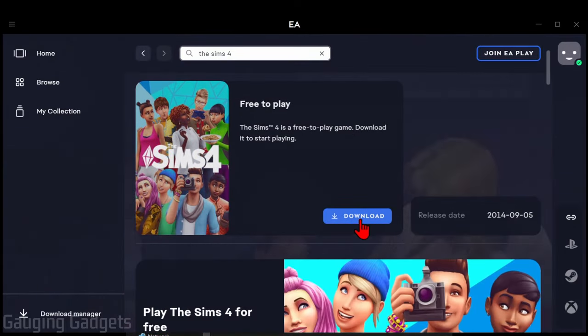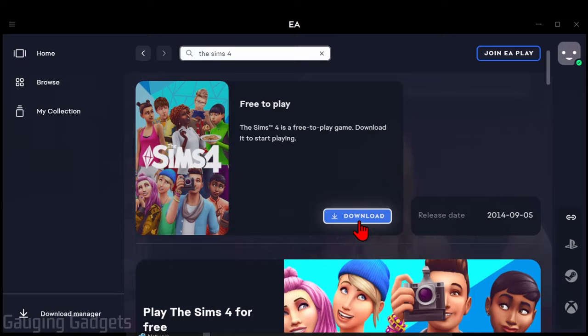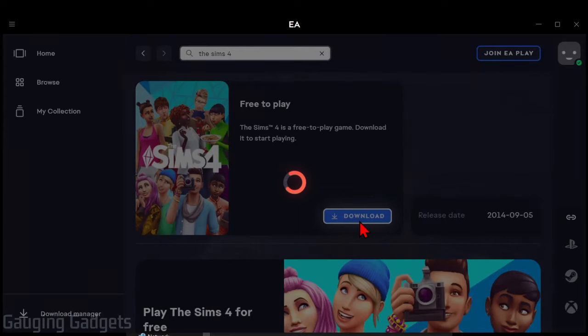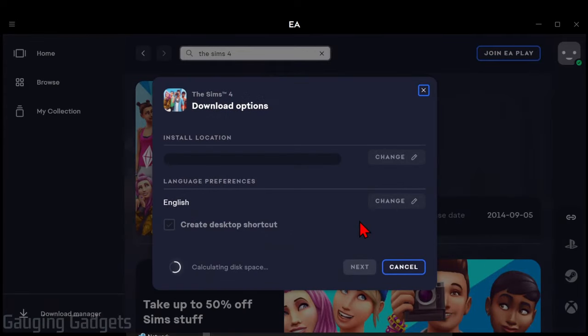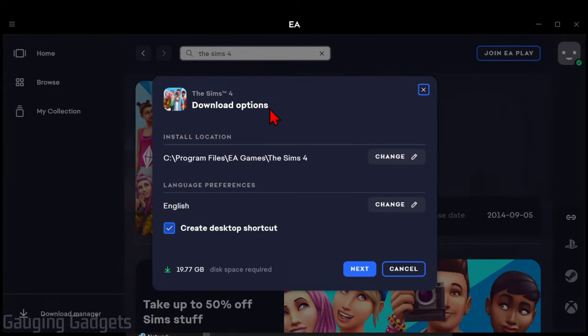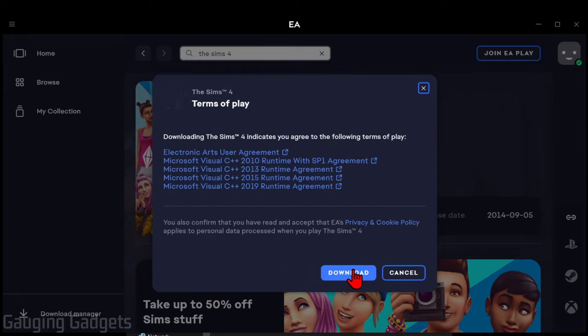So all we need to do is select Download. Then it's going to create the download options here. Keep in mind it is just under 20 gigabytes. You don't need to change anything here, so go ahead and select Next and then Download.